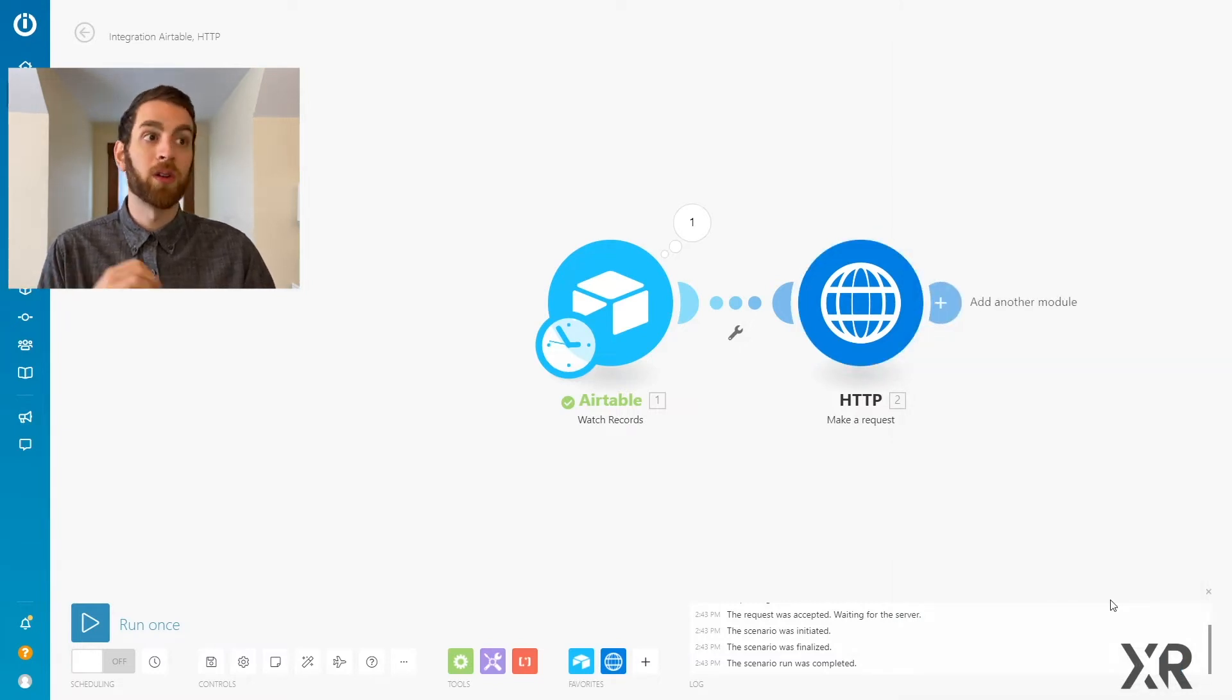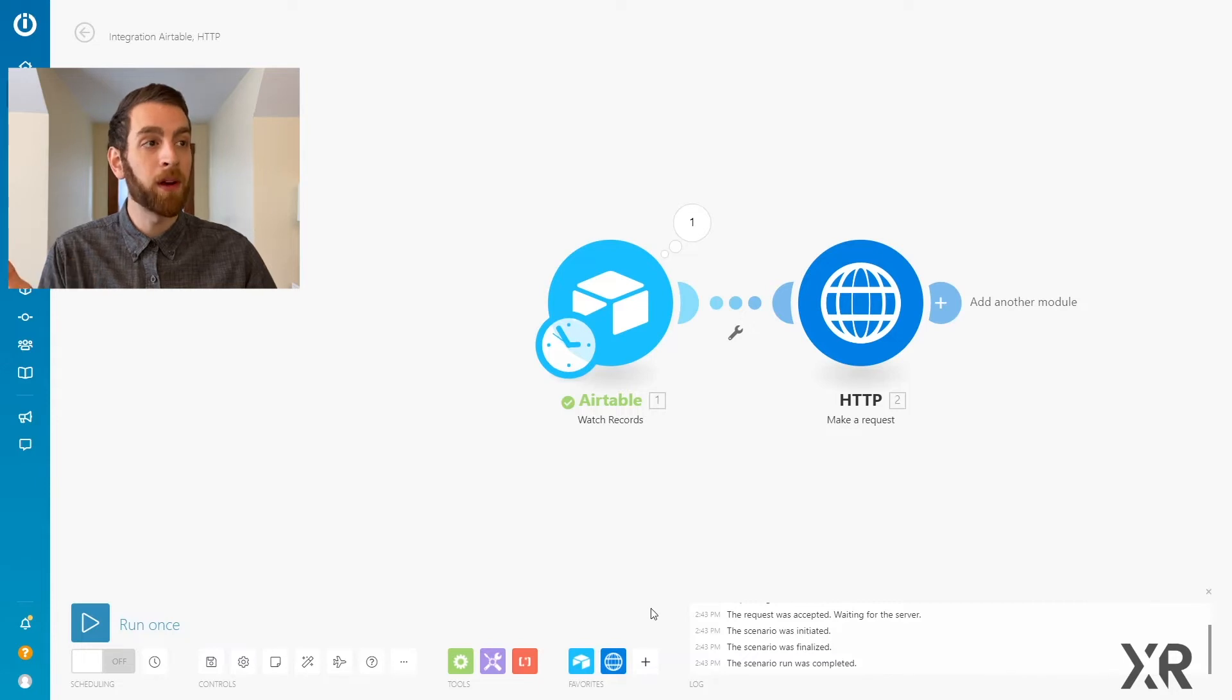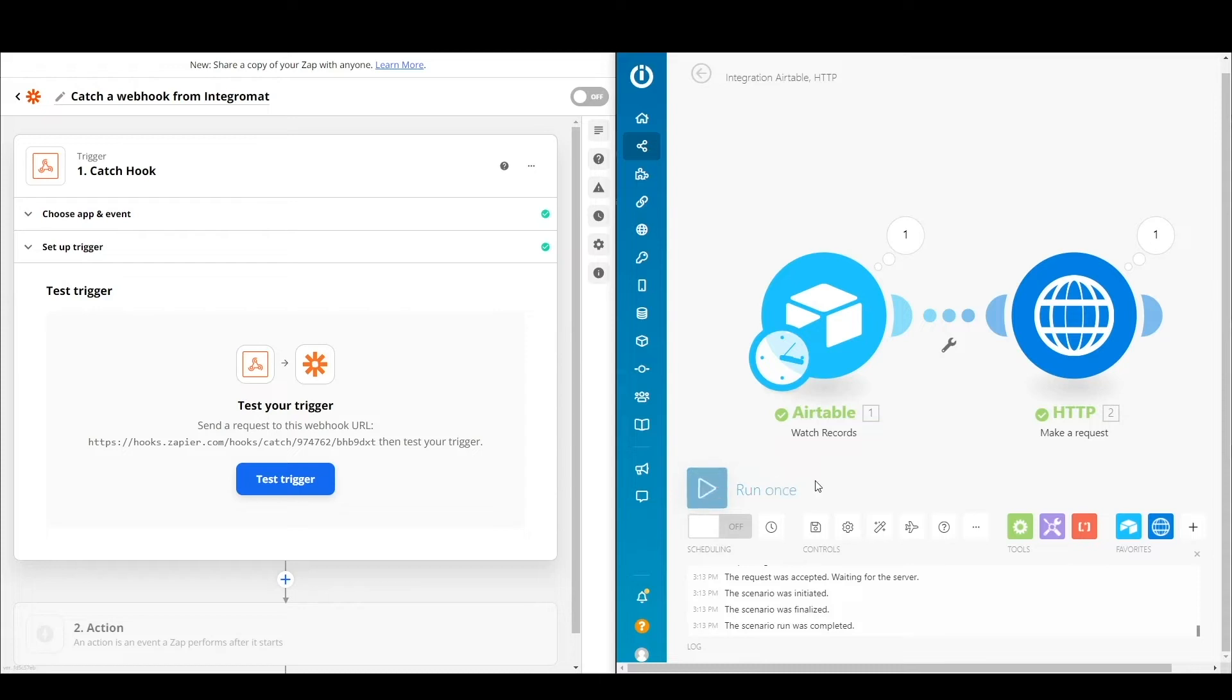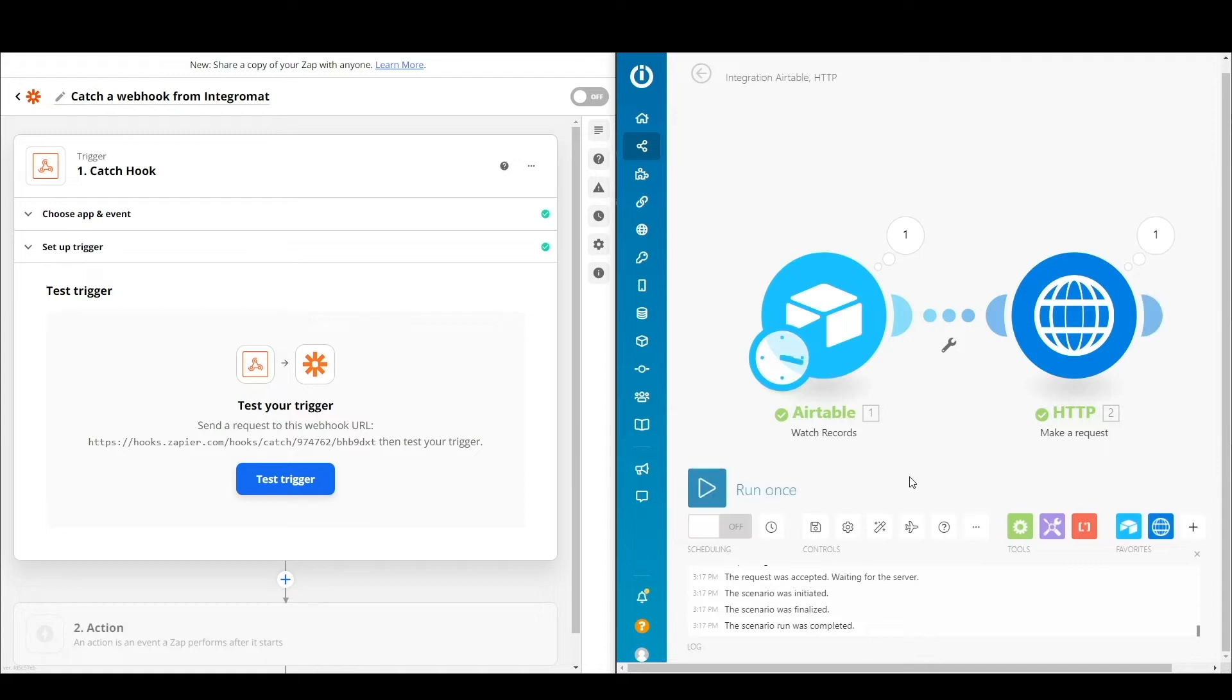So that's it for now. We're going to stop here and go back to Zapier. And this is where you need both sort of being active at the same time. So when you start the automation for Integromat, it is going to find that Airtable record, and it's going to send an HTTP request.